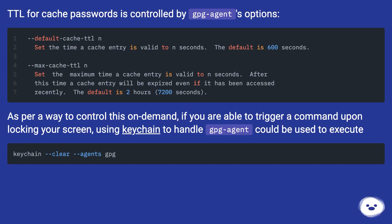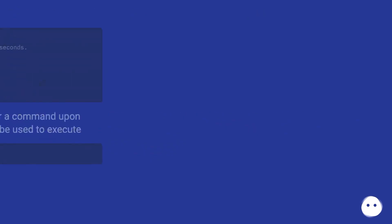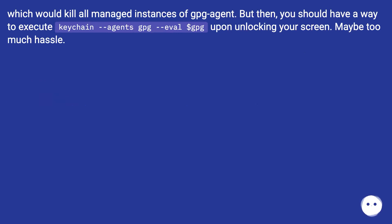As per way to control this on demand, if you are able to trigger a command upon locking your screen, using keychain to handle GPG Agent could be used to execute keychain --clear, which would kill all managed instances of GPG Agent. But then, you should have a way to execute keychain --agents gpg --eval upon unlocking your screen. Maybe too much hassle.